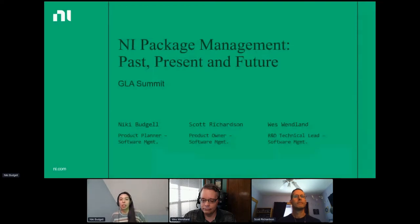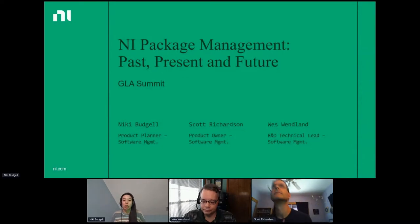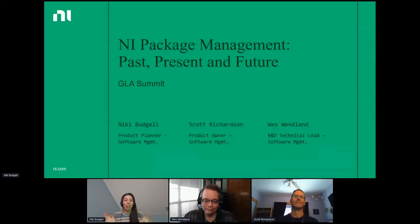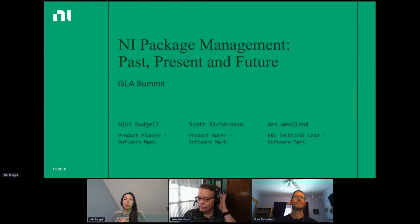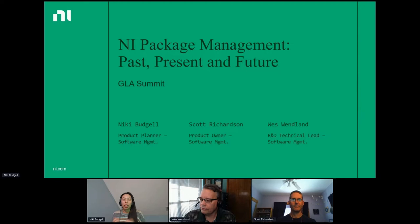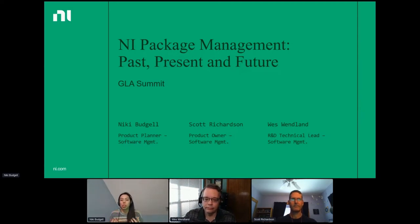We can go ahead and start with introductions as everybody starts trickling in from other presentations. That way we can also make sure we have time at the end for additional questions or other topics. This presentation is going to talk about NI package management — some of the past, present, and future. Where and why do we have NI package management? What can you do with it today, and where are we hoping to take it in the future?